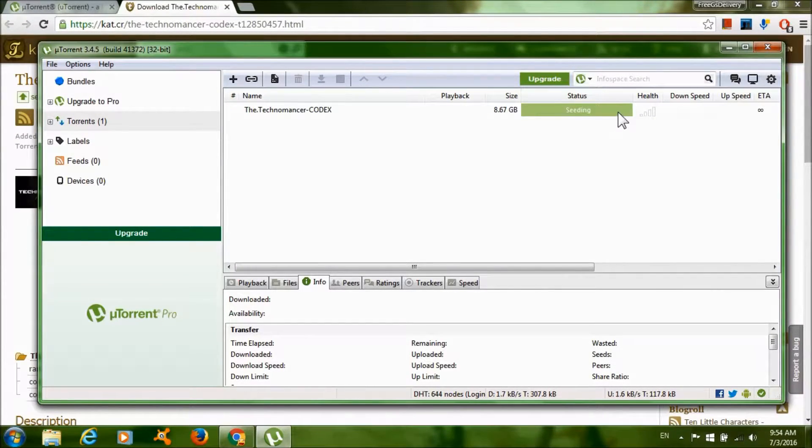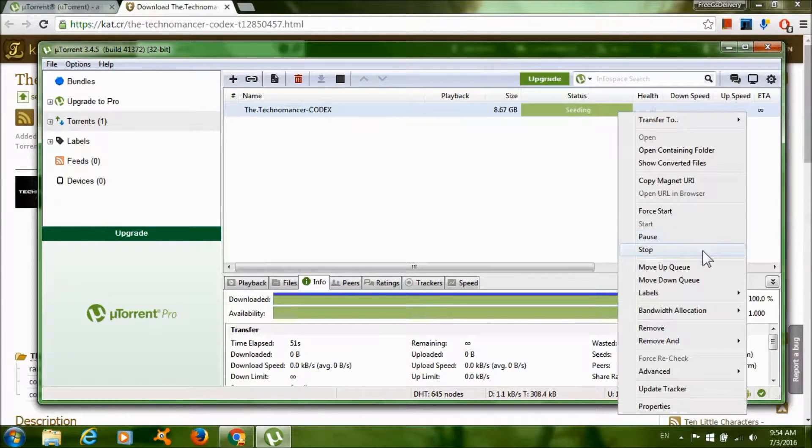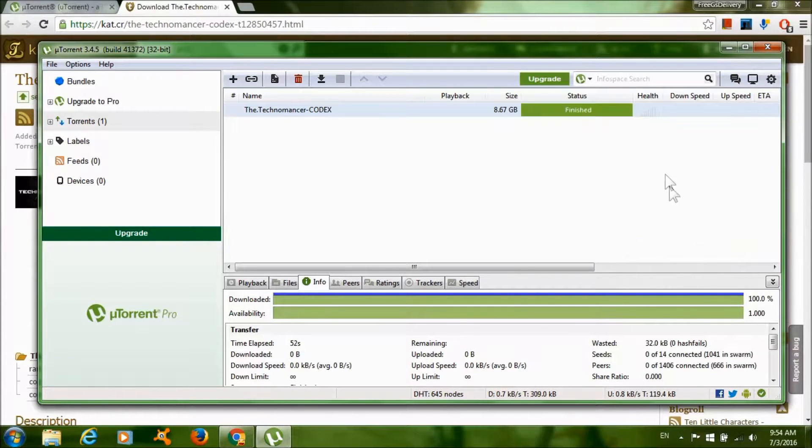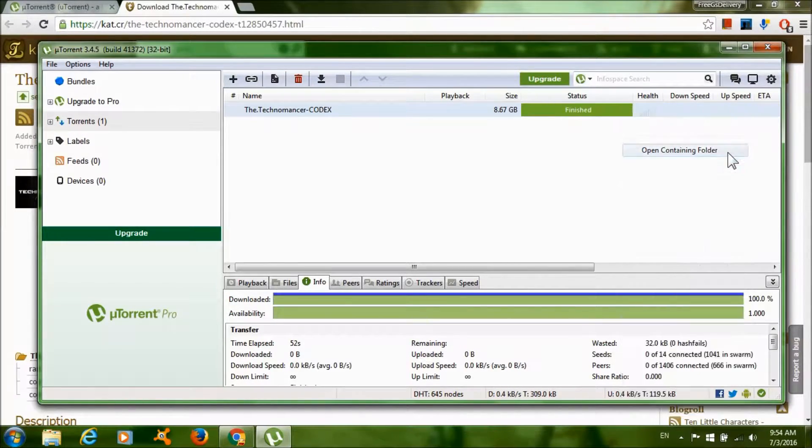After the download is done, it should say Seeding, so right click on it and click Stop, then right click on it again and click Open containing folder.